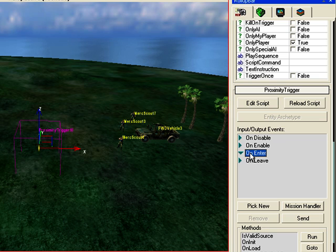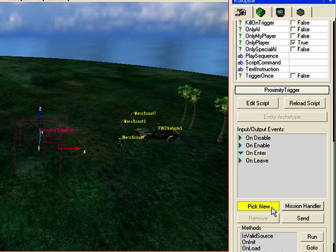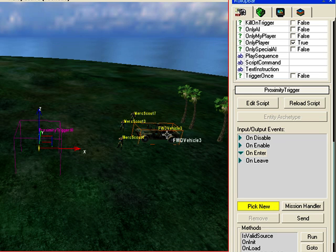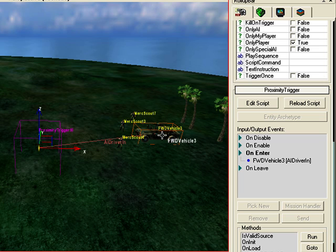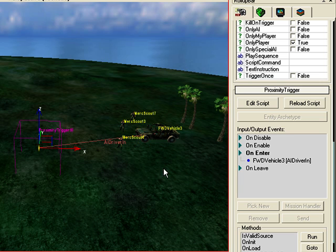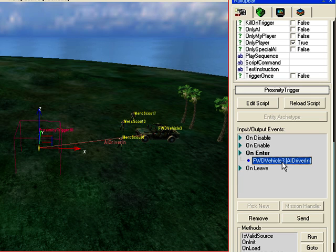So I want to click on On Enter and then click Pick New. I'm going to click on the Buggy. You can see that orange line appear. It's linking it now. It's also been listed here as well.